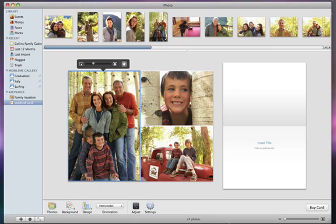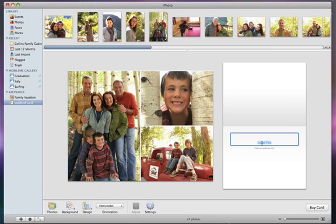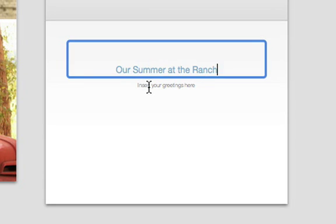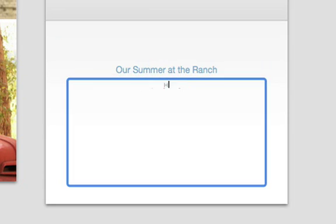Click the placeholder text and type your personal message. iPhoto checks your spelling so you can easily correct typos too.